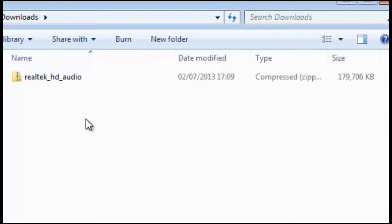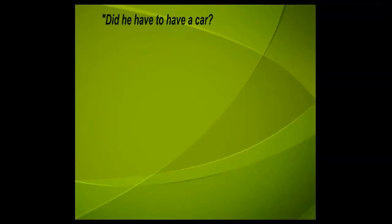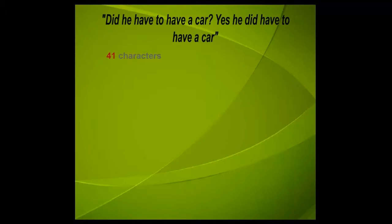The concept is to remove any redundancy. A popular way of explaining this is with the following sentence: Did he have to have a car? Yes, he did have to have a car. So this is 41 characters and 14 spaces equaling 55 in total.